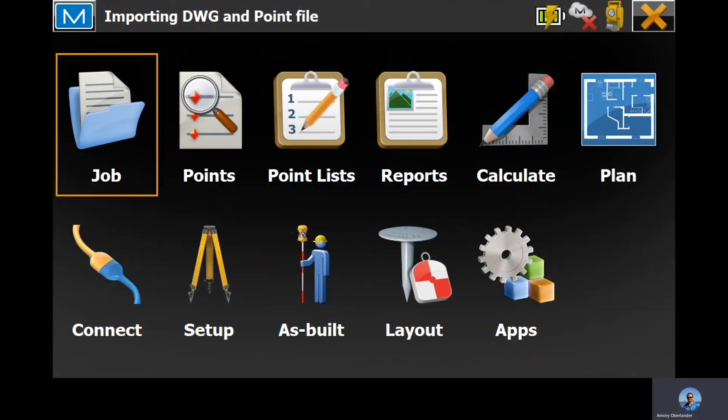Hello, welcome. Today we are going to be importing an EWG endpoint file into Magnet Field Layout, TopCon's field software for TopCon and Sokkia positioning equipment.